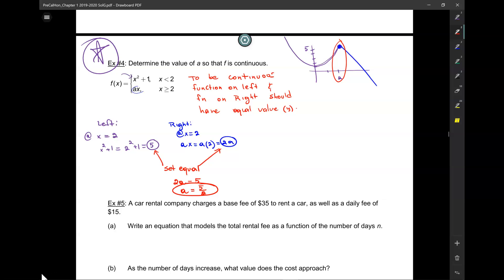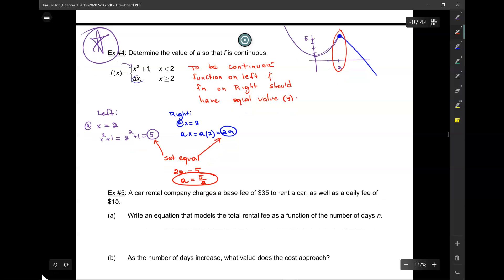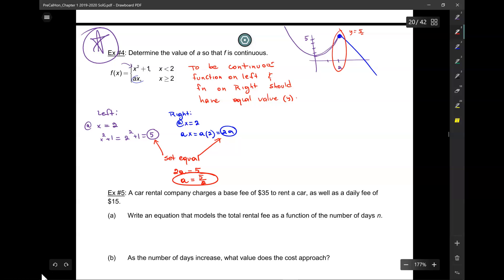For the zeros of the rational function, if you're not using the calculator, set the numerator equal to zero and use the quadratic formula. If A is 5 over 2, this becomes 5 over 2 times X. At X equals 2, the value is 5 — so it does match, confirming continuity. That's what you would have to do for this problem.